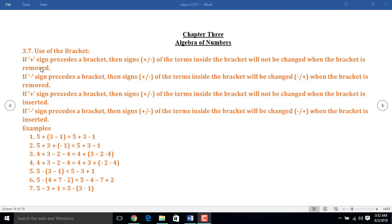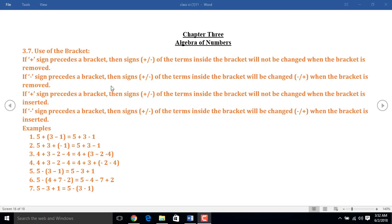Dear audience, if plus sign precedes the bracket, then the sign of the terms inside the bracket won't be changed when the bracket is removed. If minus sign precedes the bracket, then the sign of the terms inside the bracket will be changed. That means plus sign will become minus sign and minus sign will become plus sign when the bracket is removed.